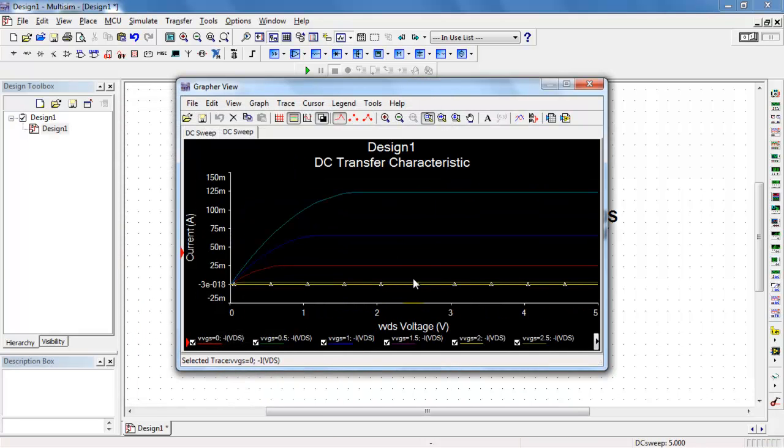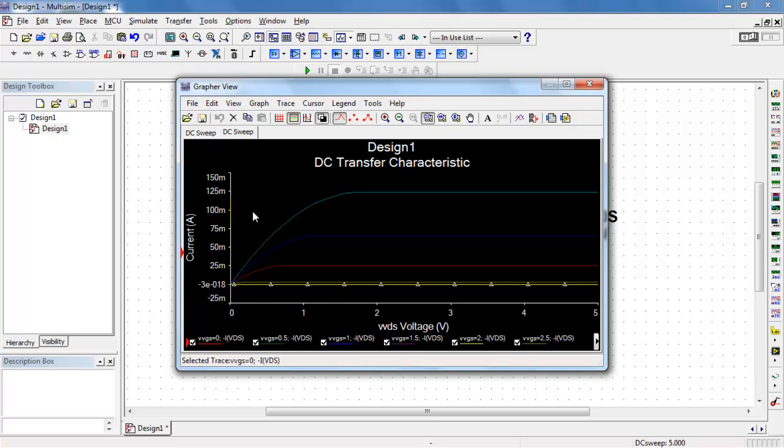All right, now that I'm plotting the current as it's entering the transistor, things look great. We see the curves in saturation, and then here we have the triode region showing up.